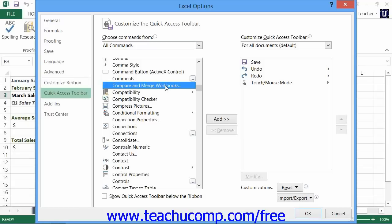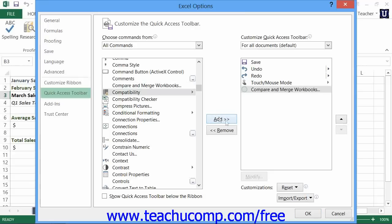Click it to select it, and then click the Add button to move it to the list at the right. Then click the OK button to finish.